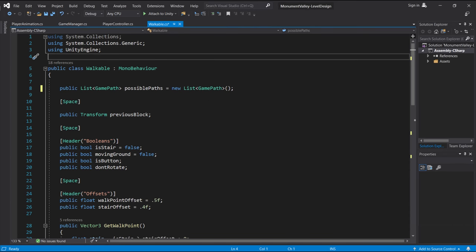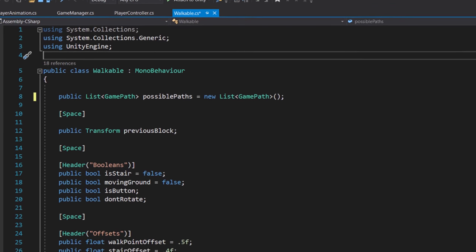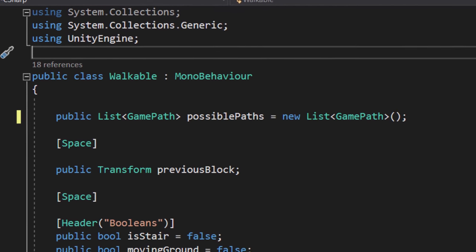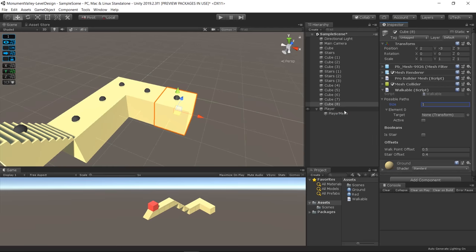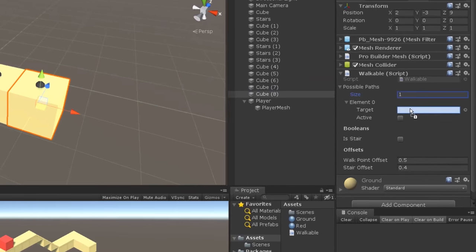Then, I created a new list of the type GamePath called PossiblePaths. That way, I can manually set the path possibilities for each object.